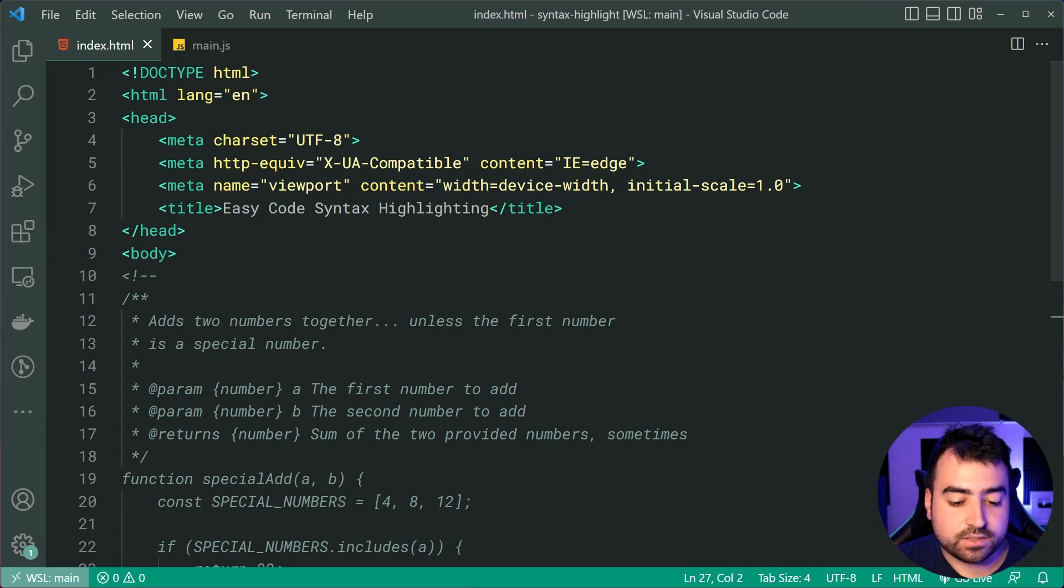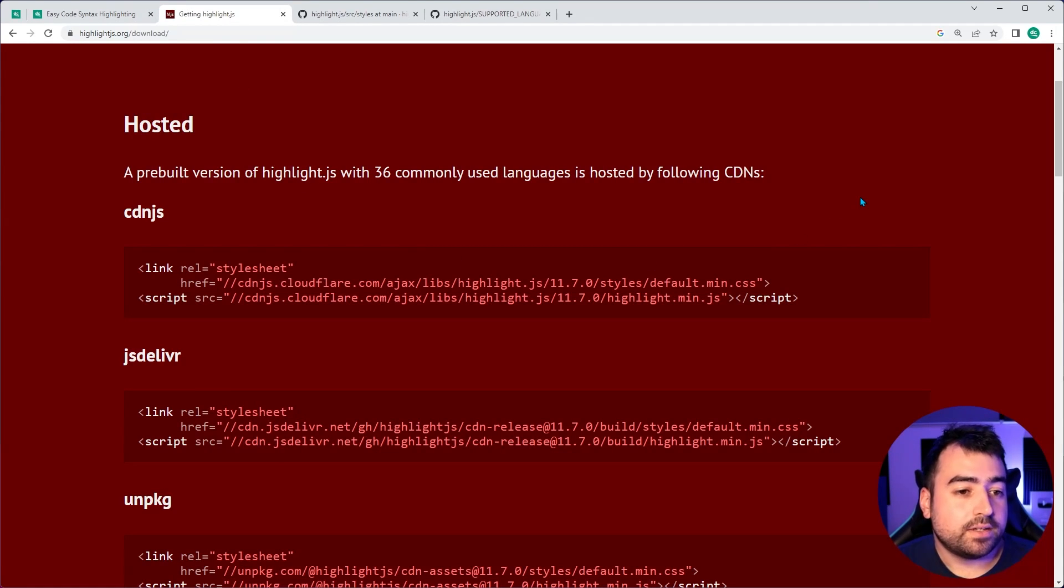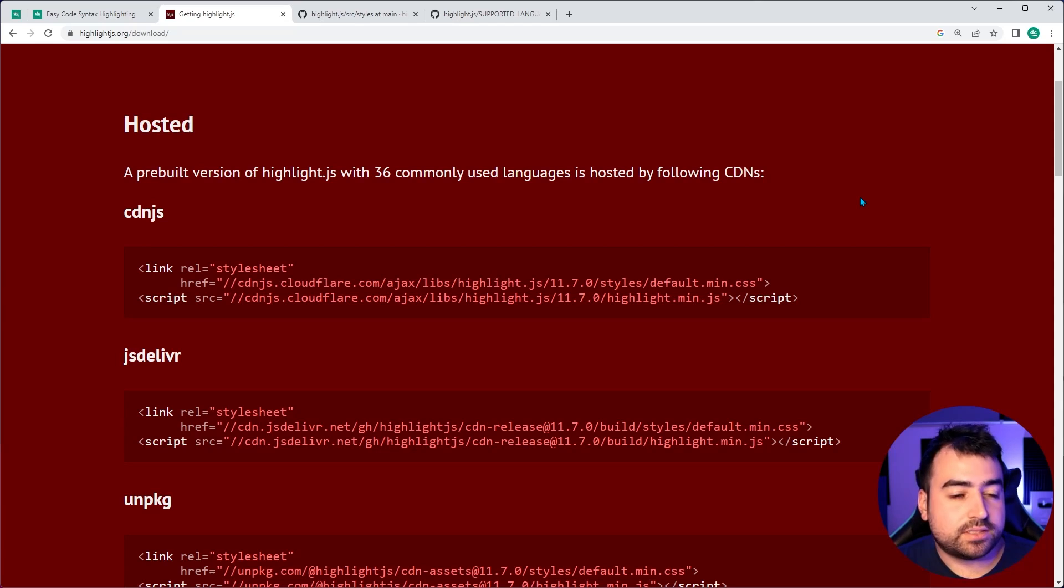So now let's get to installing the Highlight.js library. If we go back inside the web browser, I'm going to be leaving a link to this page down below. So on the download section.